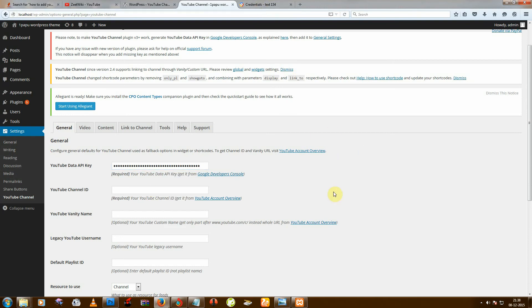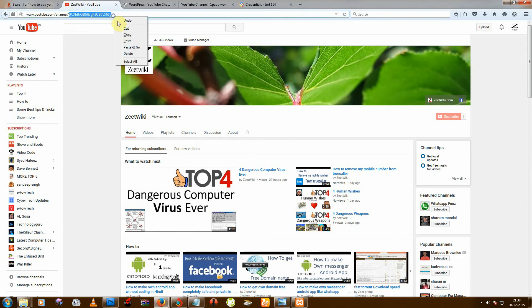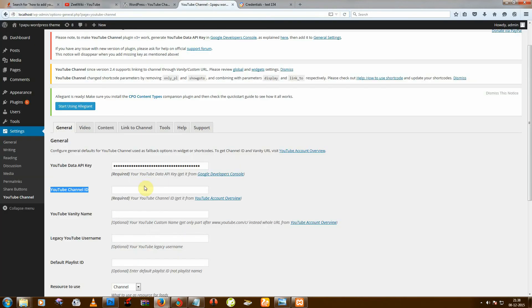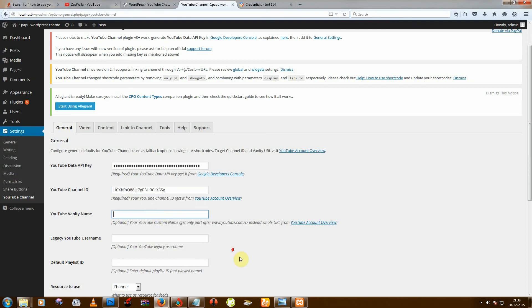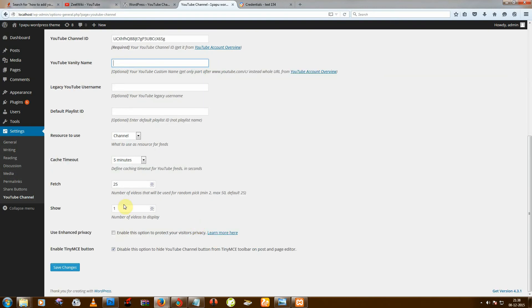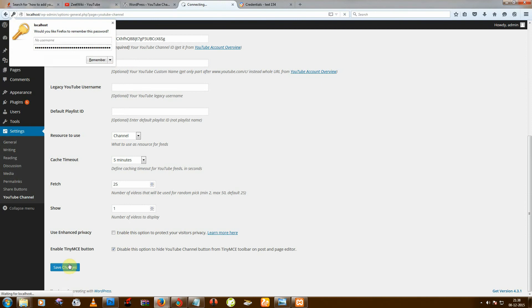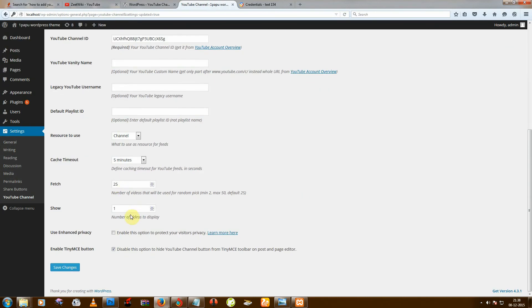After that you need your channel ID. So you can see this is my channel ID. Copy and just copy it and paste it. And save. And I also need more videos on my page, so I am selecting that on 10.